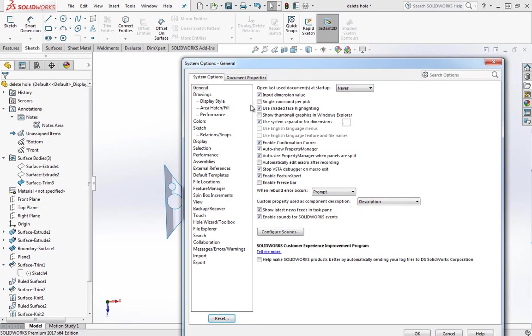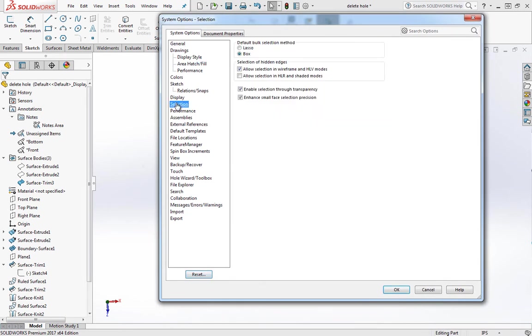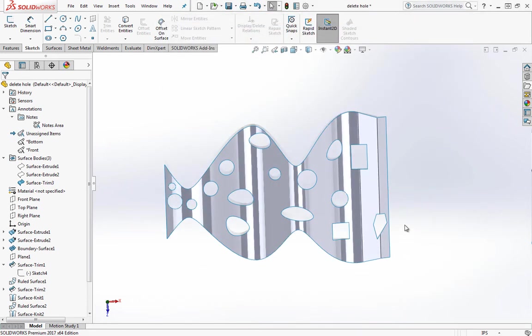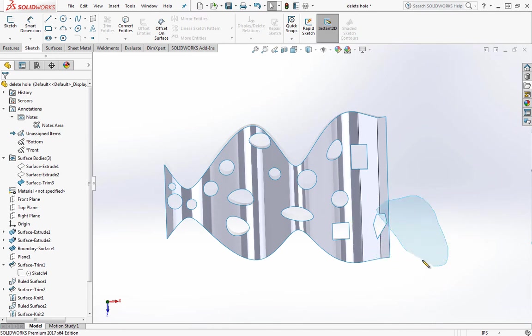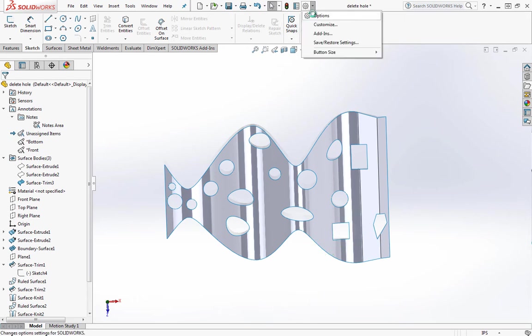The lasso is something SOLIDWORKS added maybe about four or five years ago, SOLIDWORKS 2013 or 14. It was meant to make selection easier. If you like it, you can use it. I tend to hate that thing because it makes selecting, in my opinion, a lot harder. So I stick with the default box selection method.